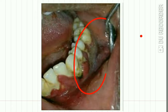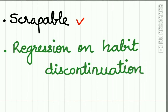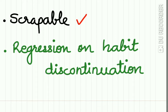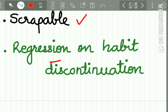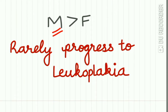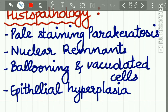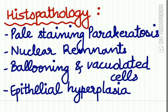Here you can see in this vestibule where the patient places the tobacco quid — a thick brownish encrustation can be seen. This lesion is scrapable with tissue and it regresses on habit discontinuation. Males are affected more than females, and this lesion rarely progresses to leukoplakia, but it is of very much clinical importance.